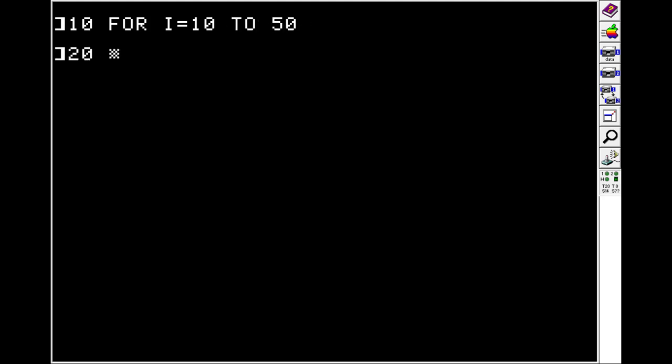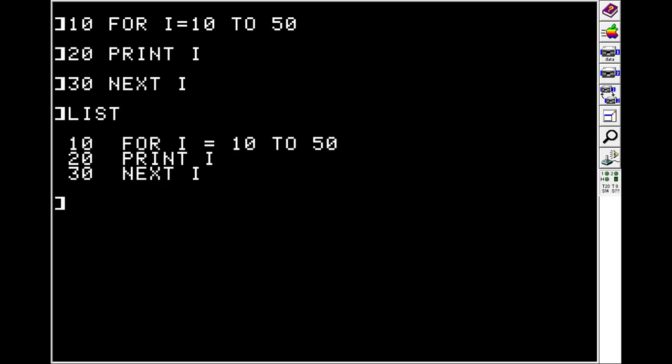And then everything after this point is part of the loop. So if we do on line 20, print I, on line 30, we'll close the loop with the NEXT keyword and the I for the loop that we want to advance. So we do FOR I equals 10 to 50, print I, and then do the next step of the I loop.